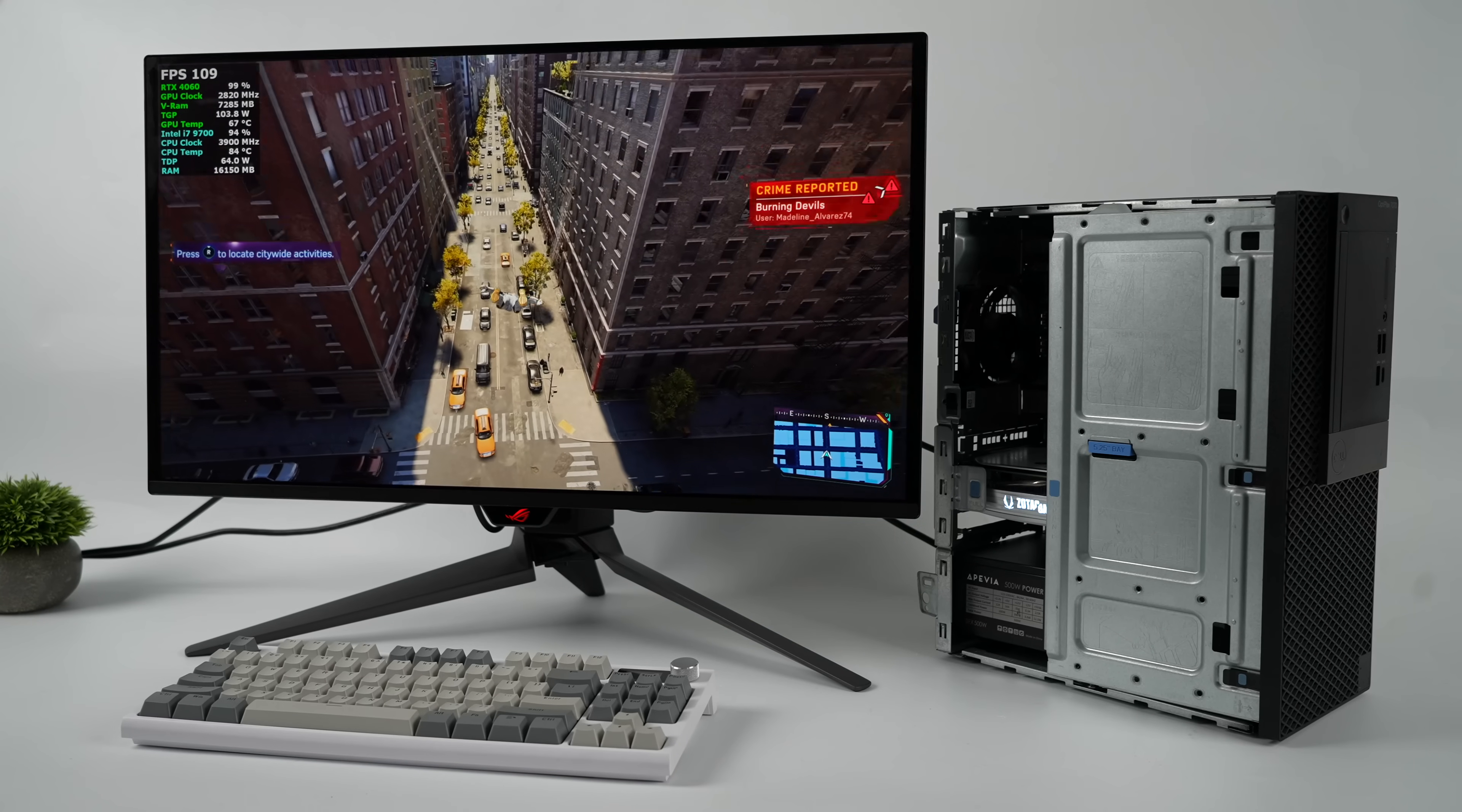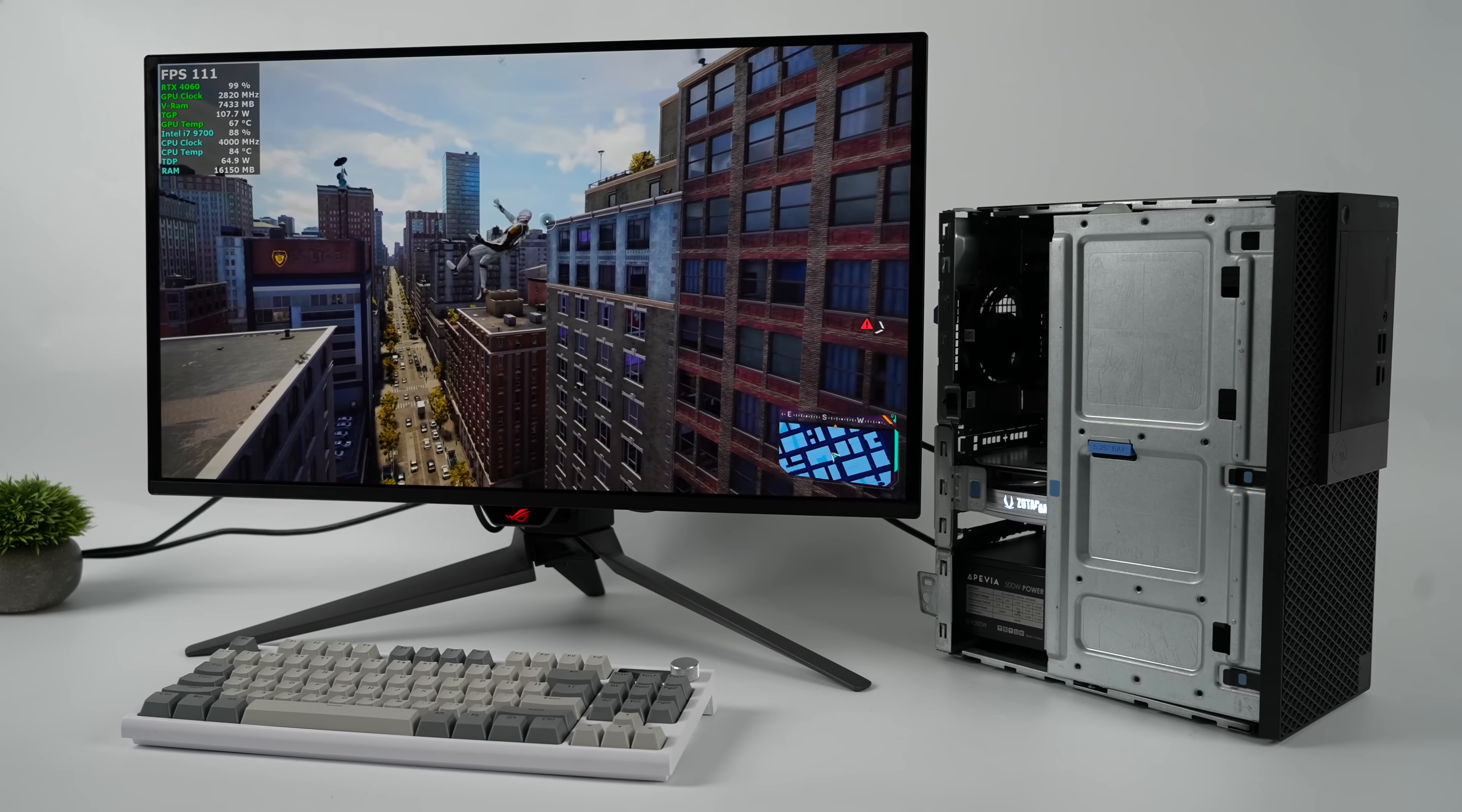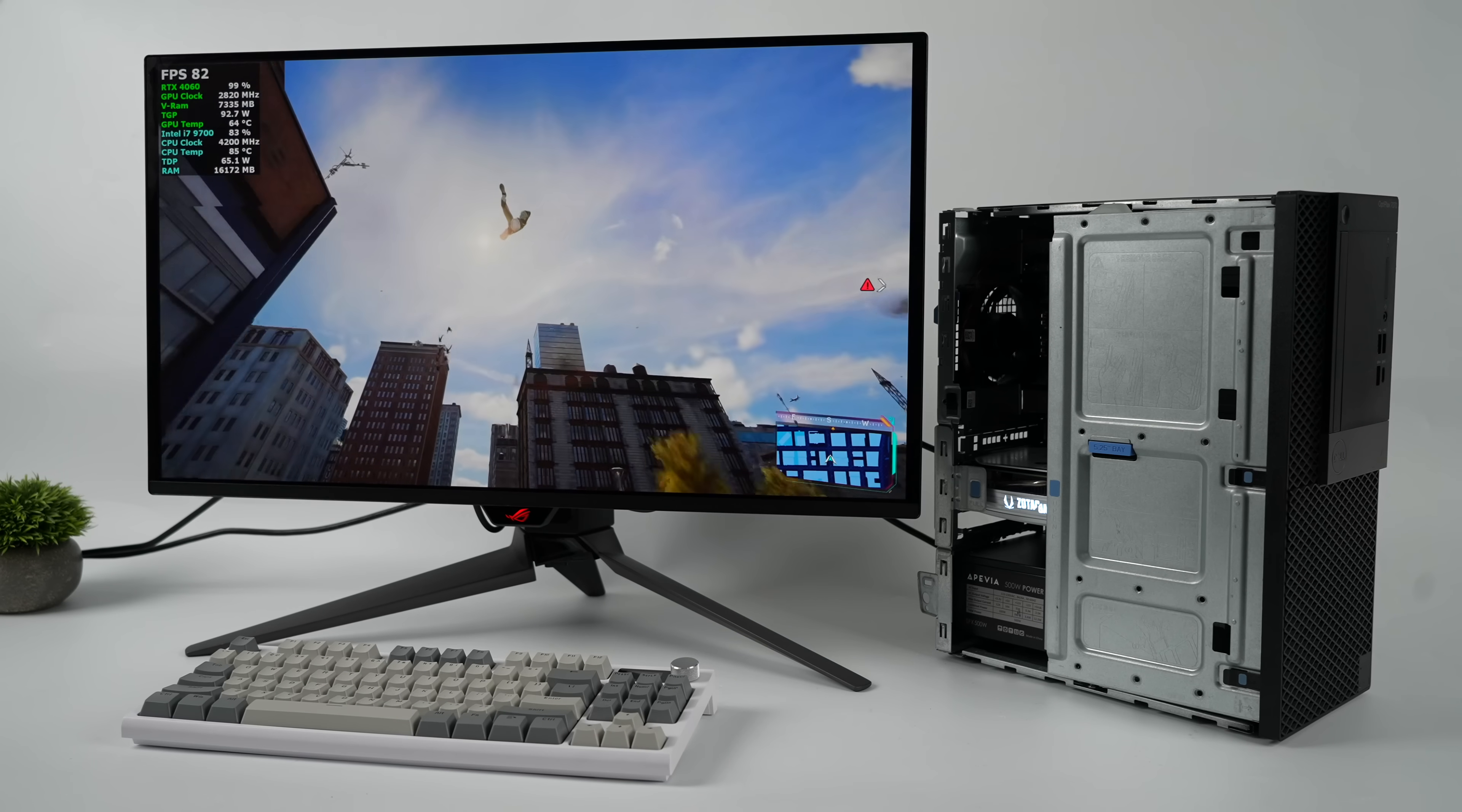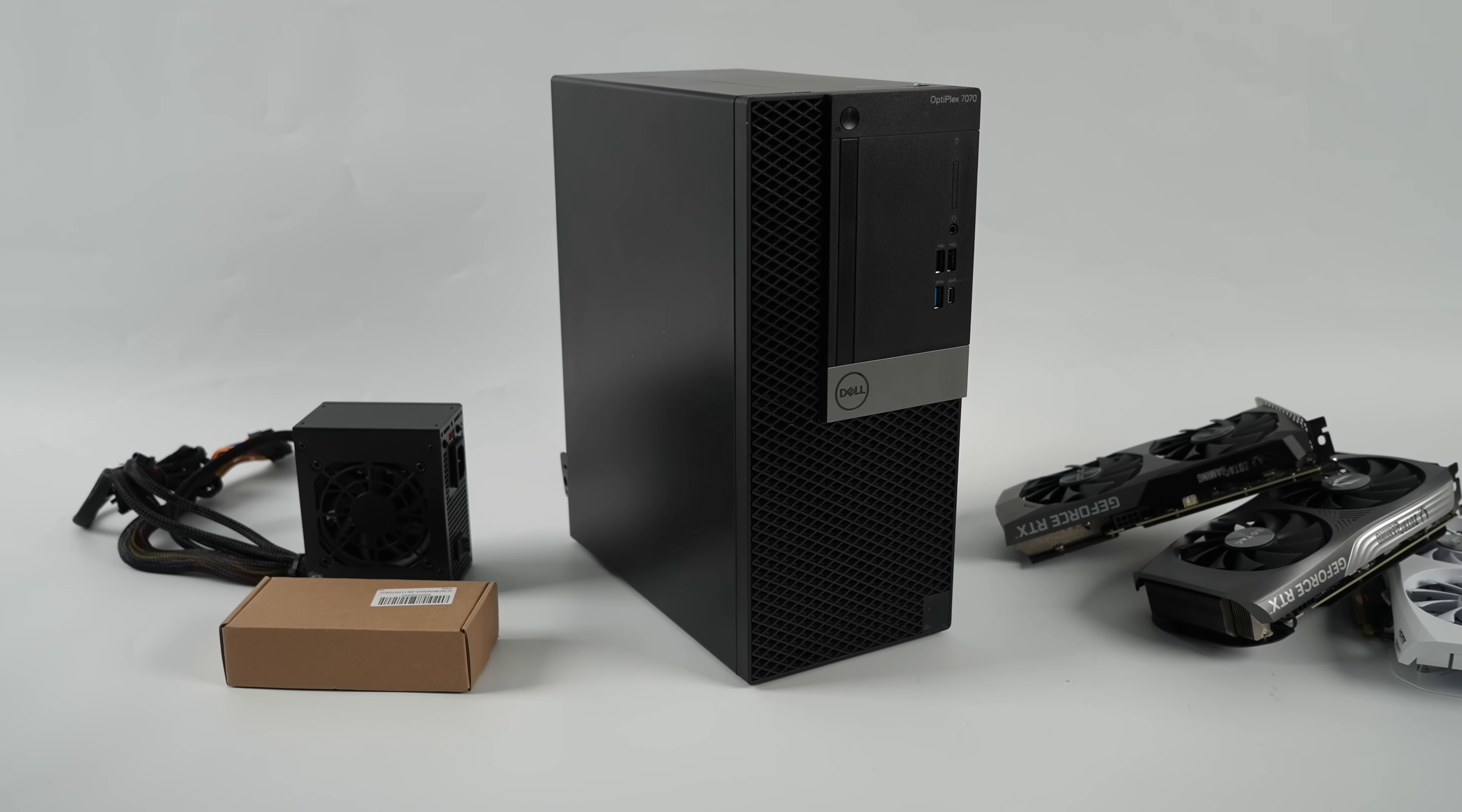I wasn't sure what to expect while putting this low-cost budget gaming PC together, but I gotta say, after testing it out, I'm really impressed by what we have here. Hey, what's going on everybody, it's ETA Prime back here again.